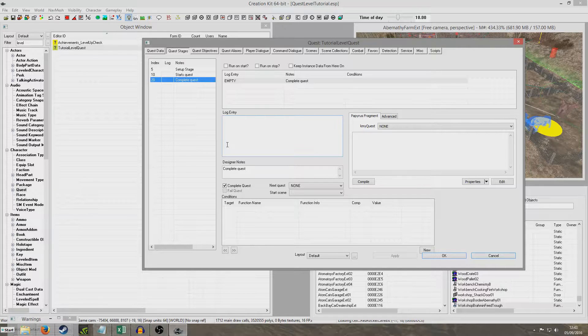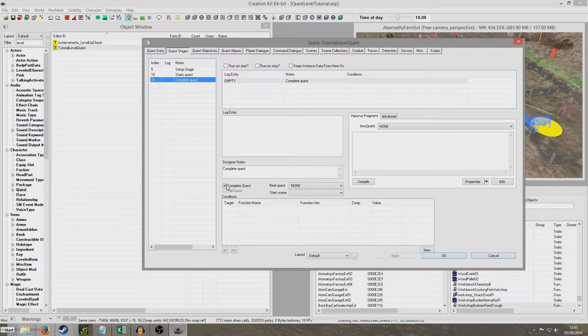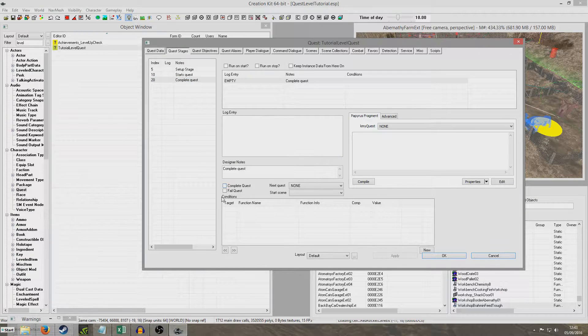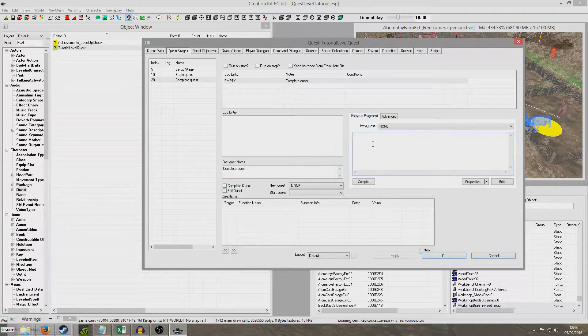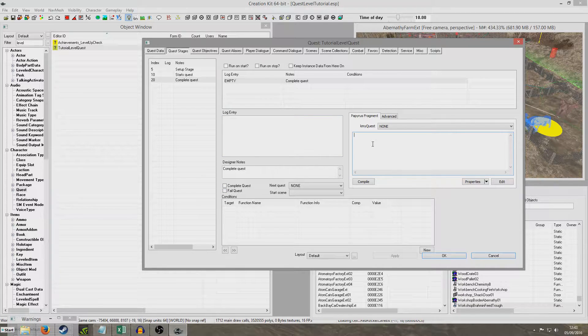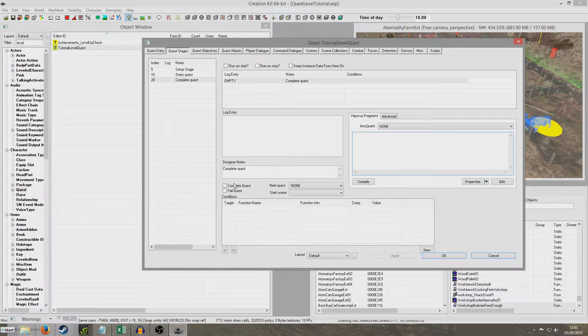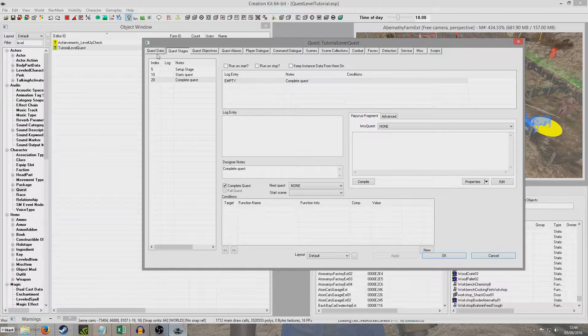But you might not want to complete your quest. You might want to demonstrate a new objective. So if you wanted to do that you wouldn't click that. You'd just put in set objective displays then in brackets the number of the objective you want to display. But for me I'm going to complete the quest.